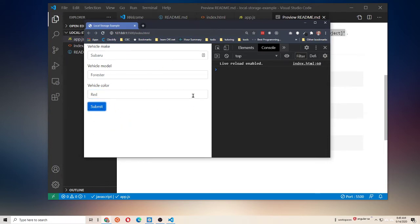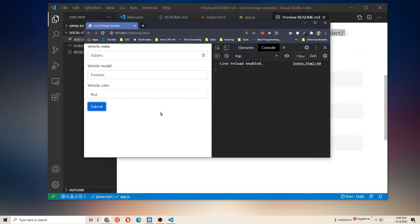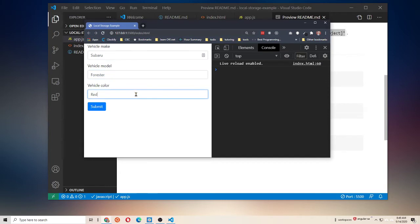What we'd like to do is take this data, save it in local storage, and then anytime we come to the page, we want our web app to first check and see if there is any car data in local storage. And if there is, pull it out and update these inputs, so that way they retain their state.